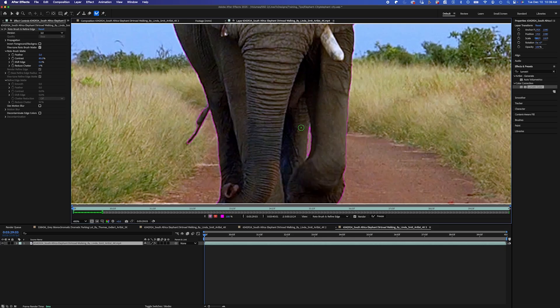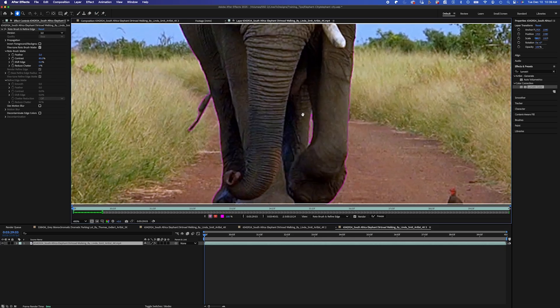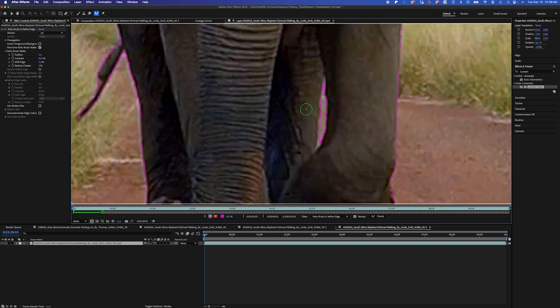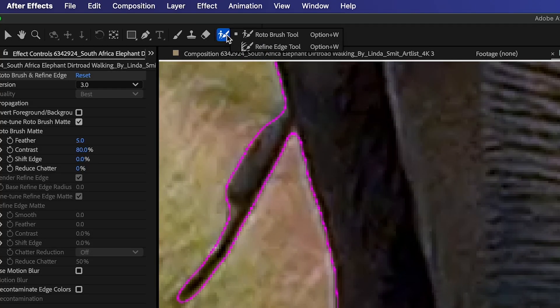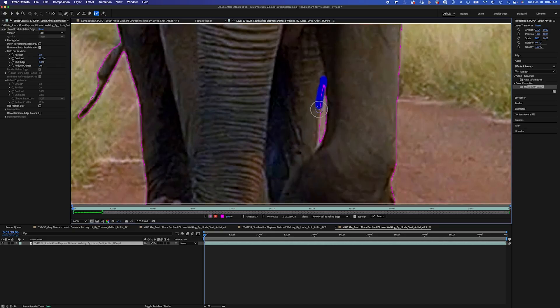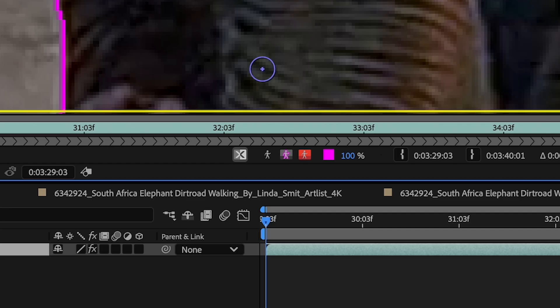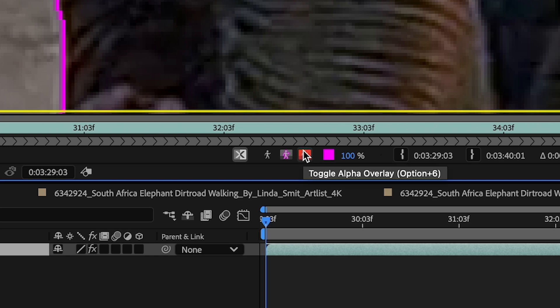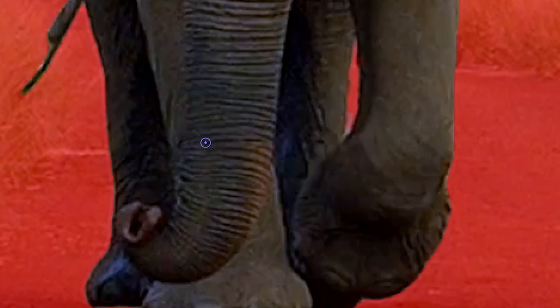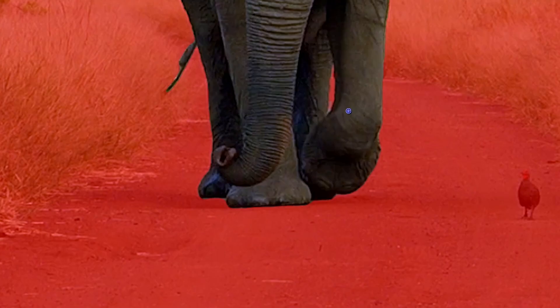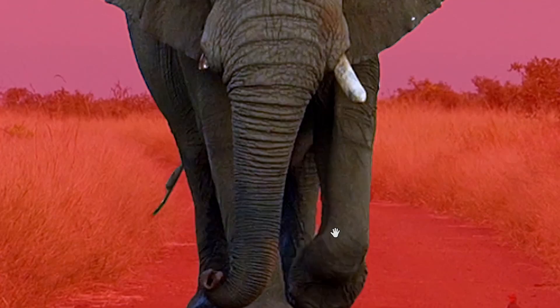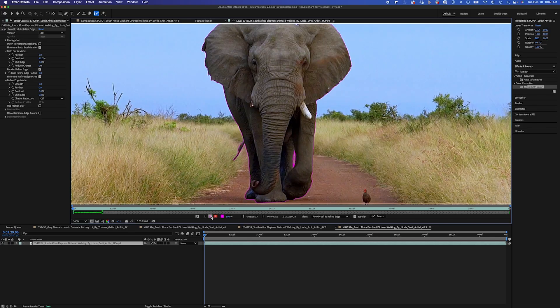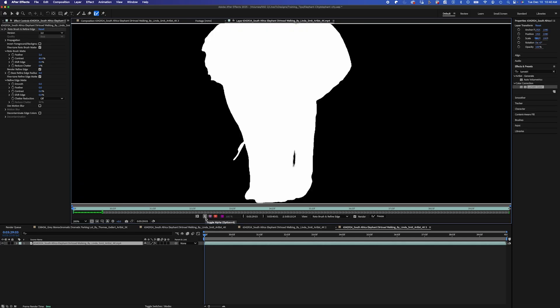But for this, for example, what I can do is I could change this to the refine edge tool. And you see it'll turn into a blue color. And I'm just going to paint my edge here just to soften that edge a little bit. So if I go down to my alpha overlay here, I could see what it's going to look like. If I toggle these different settings, that looks pretty good. And I can actually do the same thing with his tail here.